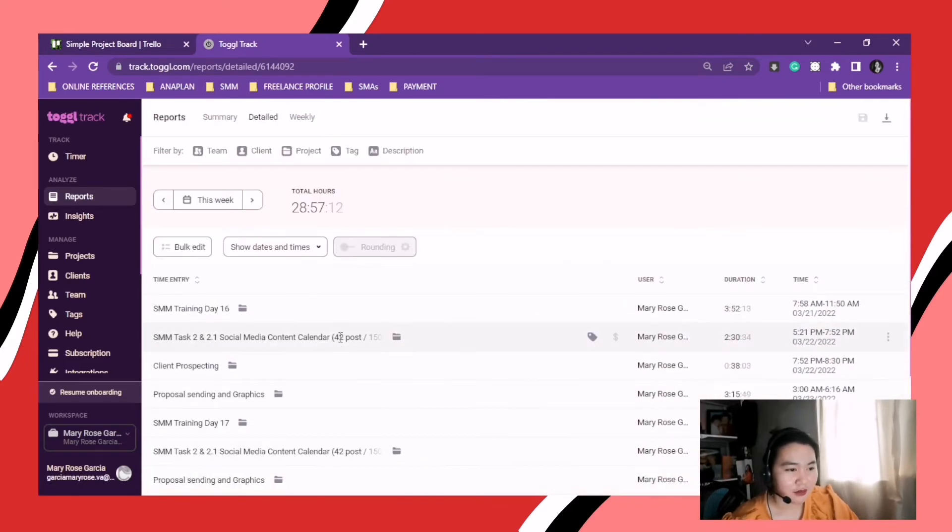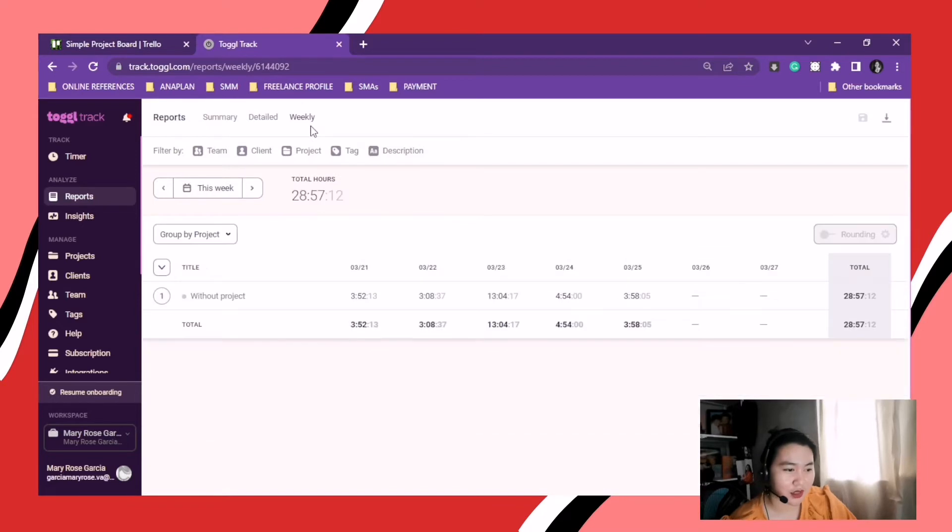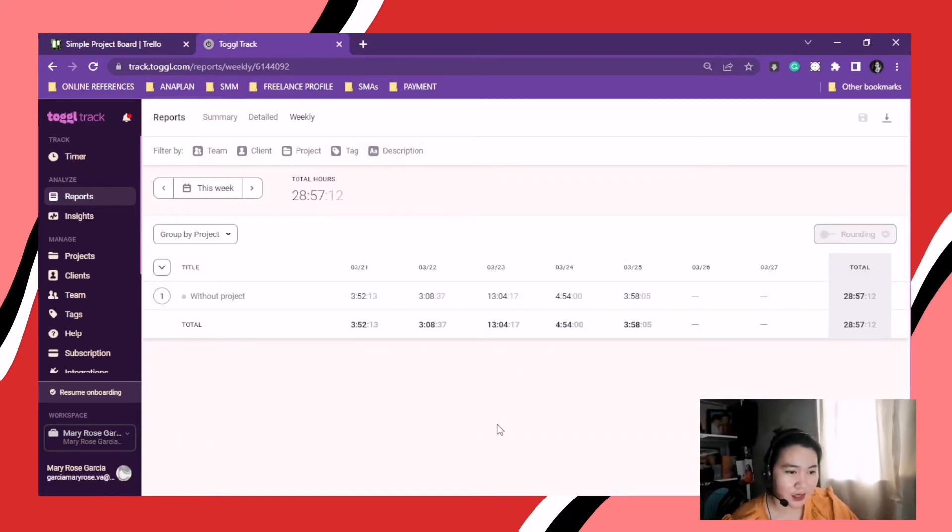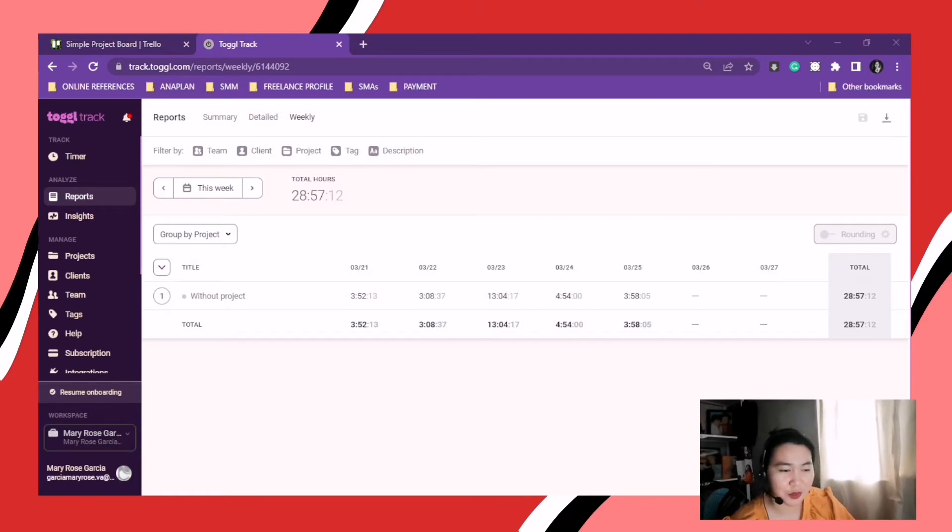So this one, detailed, where you can see the detailed reports. Then weekly. From the word itself, weekly.